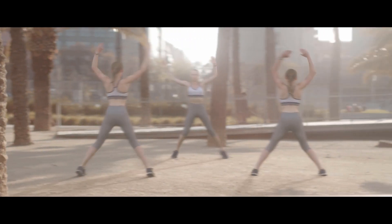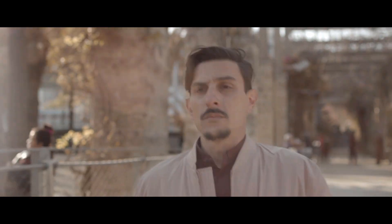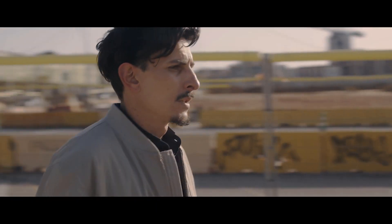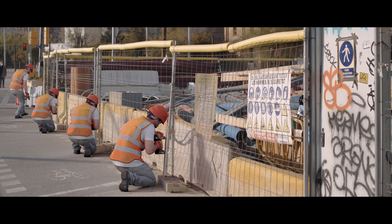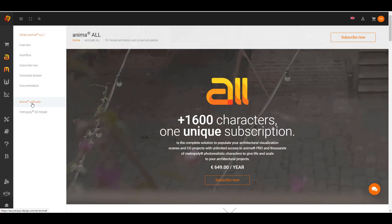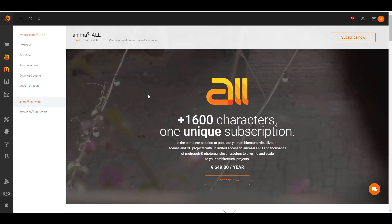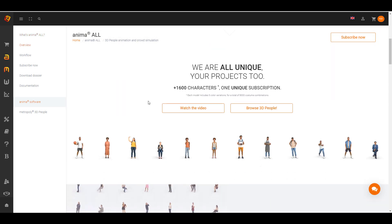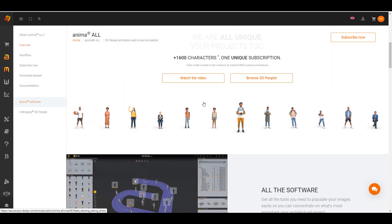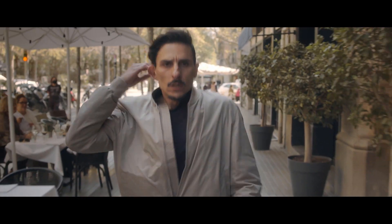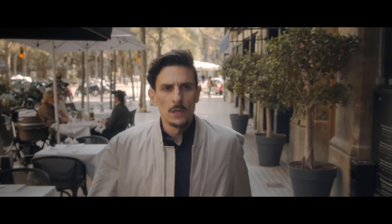Hey, what's up guys and welcome back to Ask NK. Today we're taking a look at a beautiful update from the folks at Anima. They have created a brand new subscription model known as Anima All, which is a complete solution for populating architectural visualization scenes and CG projects with unlimited access to the Anima platform and thousands of photorealistic 3D characters available in Axis design, and they have an ever-growing online catalog for things to come.